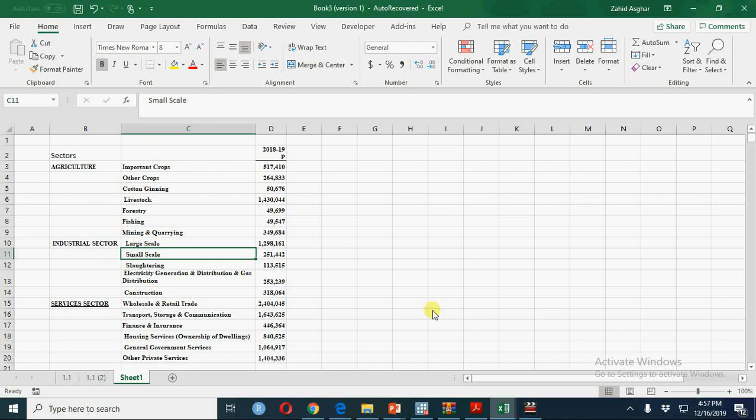Treemap chart provides a hierarchical view of your data and makes it easy to spot patterns, such as which items are showing maximum value or is a major segment of your chart.